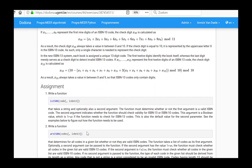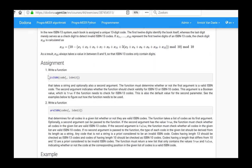We should now write a function isISBN that takes a string and an optional second argument. The function must determine whether or not the first argument is a valid ISBN code. The second argument indicates whether the function should check validity for ISBN 13 or ISBN 10 codes. This argument takes a boolean value which is true if the function needs to check for ISBN 13 codes, and true is also the default value for the second parameter.